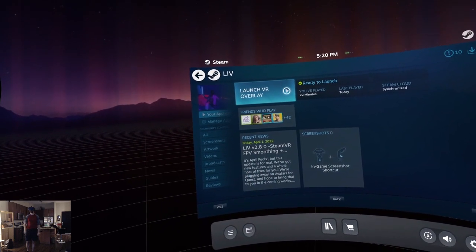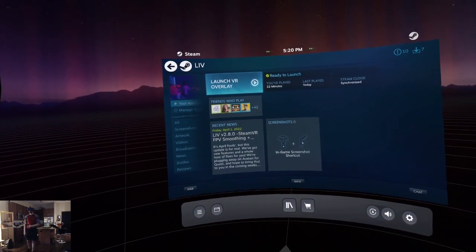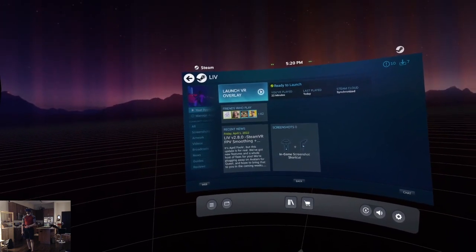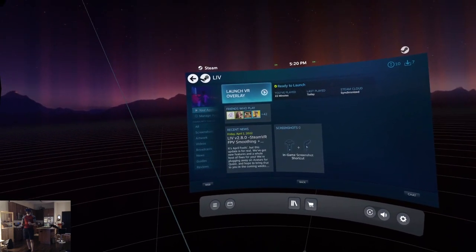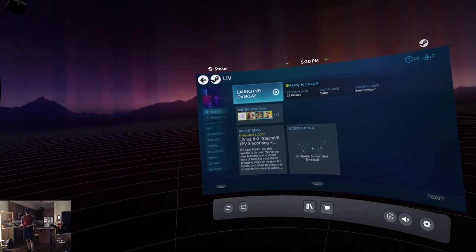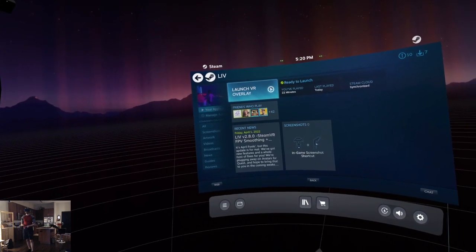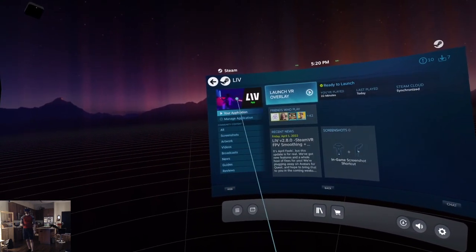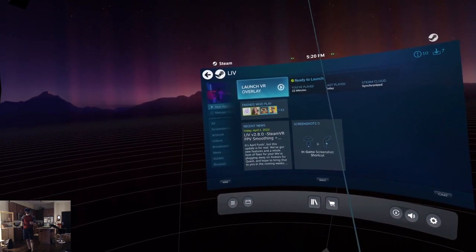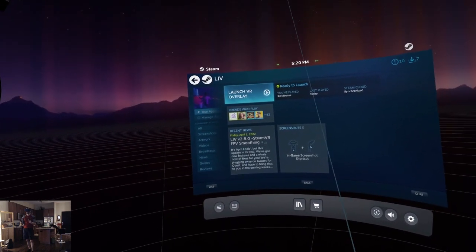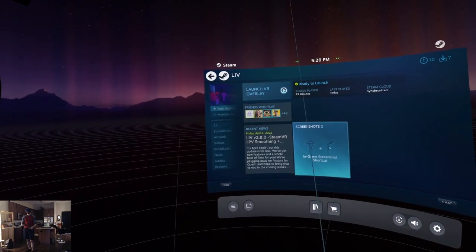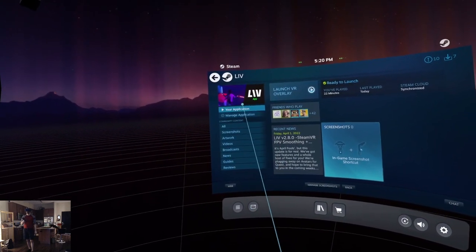I just checked out the footage that the LIV Live stabilization recorded, and I am really impressed so far. It looked much smoother and more stable than I'm used to seeing with my recordings. I'm going to be doing a lot more testing and recording with this.